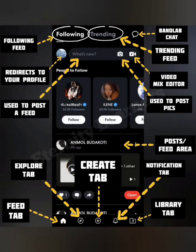At the bottom of the screen, you can see five tabs: the Feed tab, Explore tab, Create tab, Notification tab, and Library tab. In the center of the screen is the post or feed area where you can see posts from the people you follow or your own posts. The other icons on the top of the screen are mentioned in the picture.